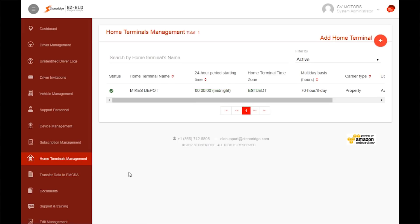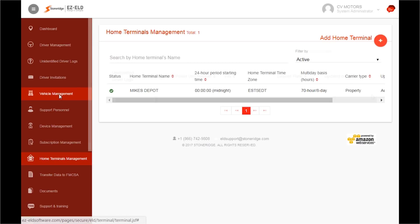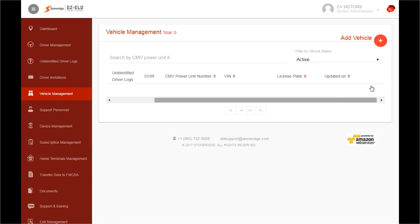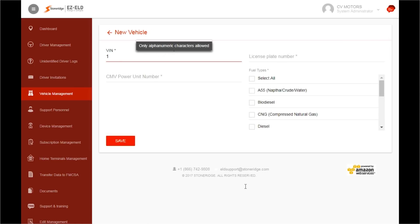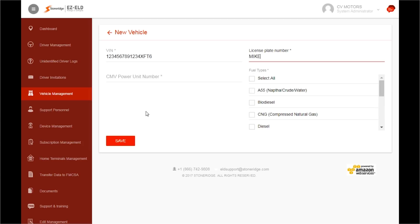Now, you are ready to add your vehicles. To add a vehicle, click on Vehicle Management. Then, click on the red circle labeled Add Vehicle. Then, enter your 17-character VIN number, followed by adding in your license plate number.